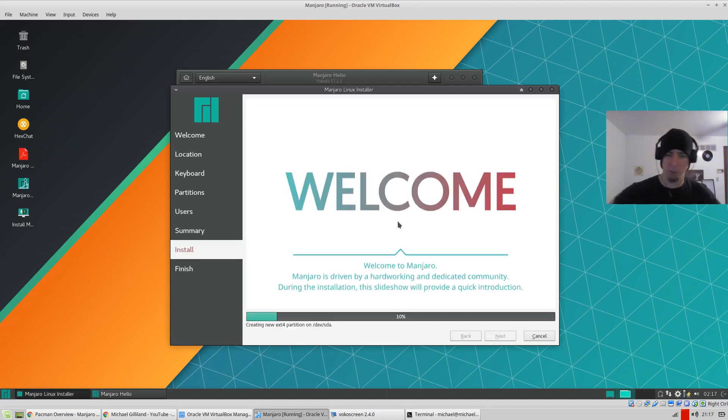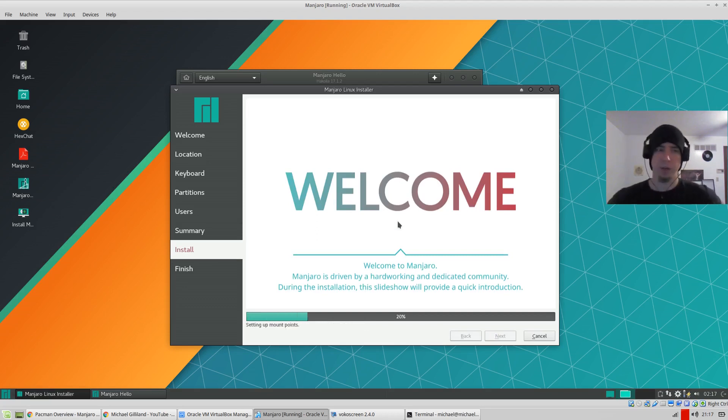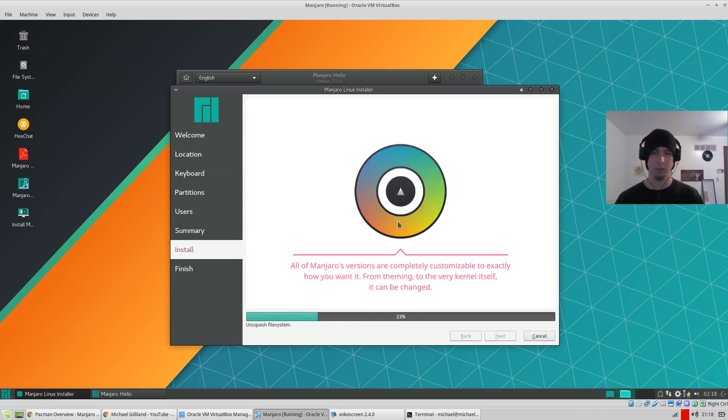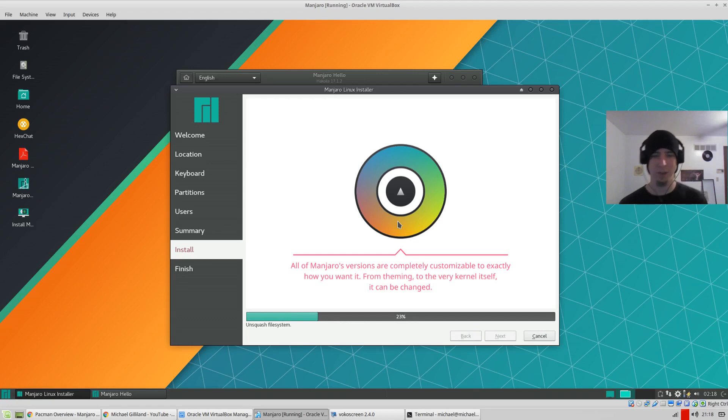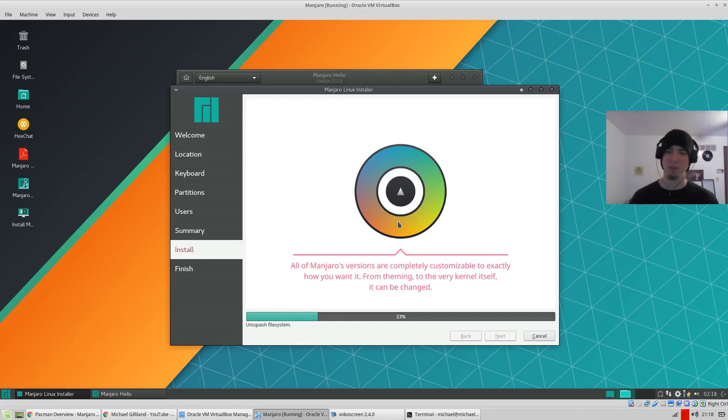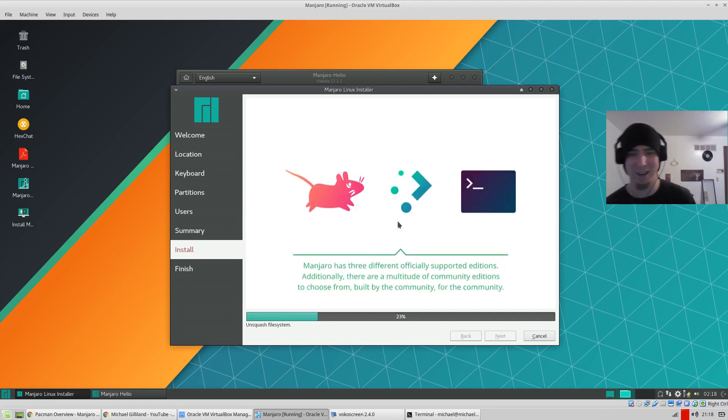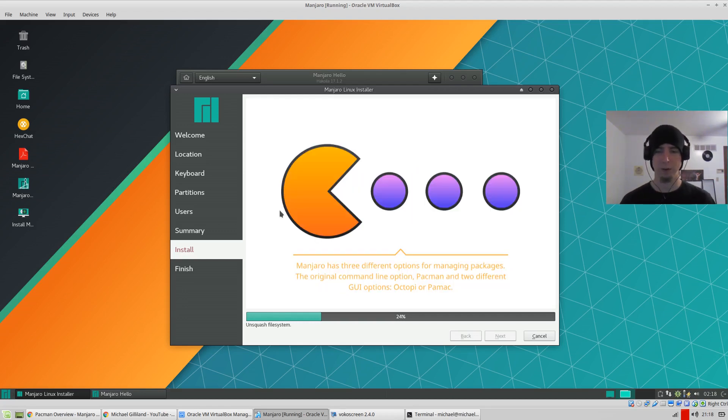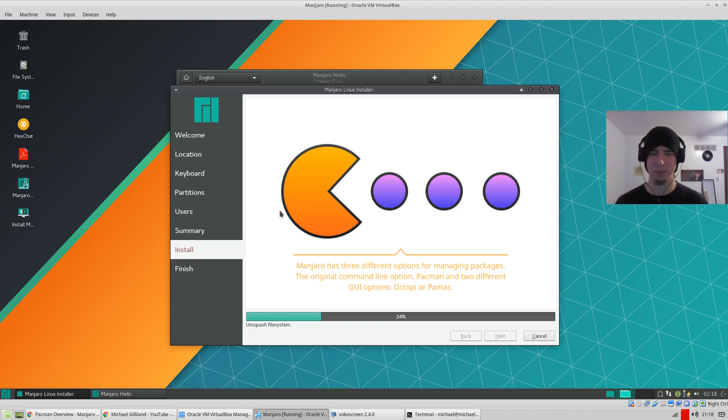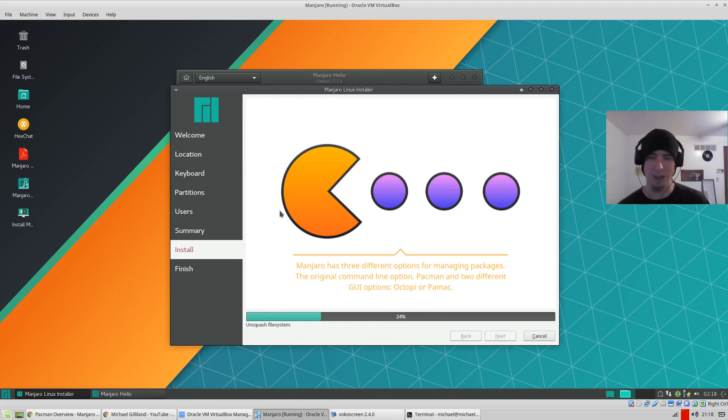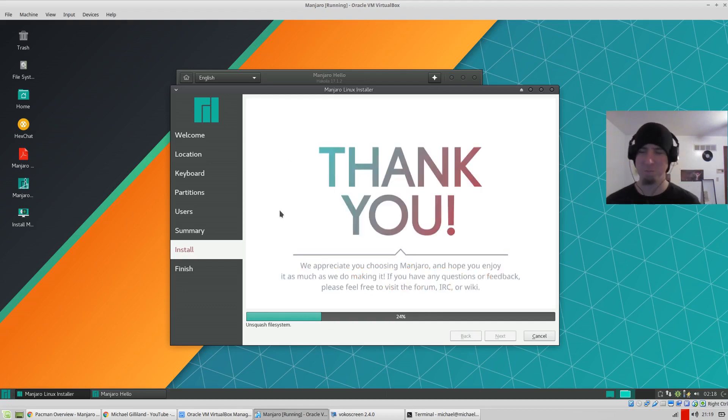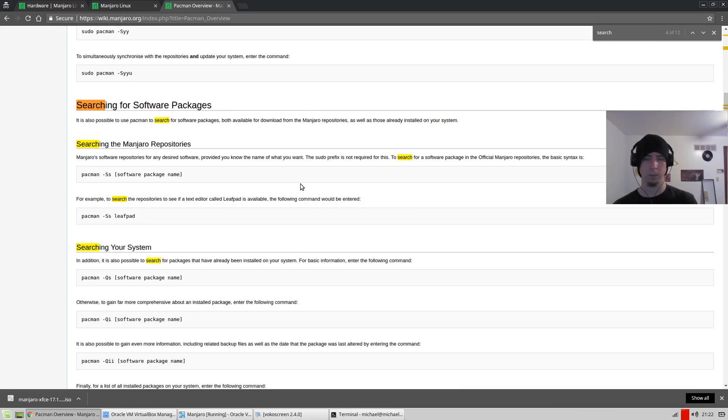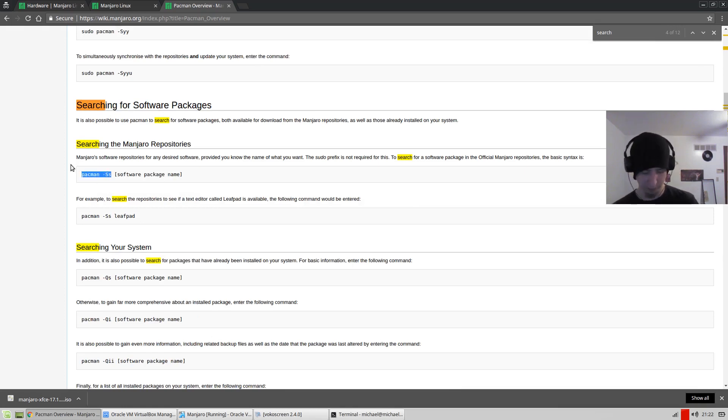So now it's giving me a summary of everything I've selected. So far, this is so easy to install. Install now. Compared to when I went and tried to do Arch, that was a lot trickier. It seems super nice so far. I like this loading screen. Completely customizable to exactly how you want it. From theming to the very kernel itself, it can be changed. That's kind of the spirit of Linux. Here's Pac-Man again, with two GUI options.